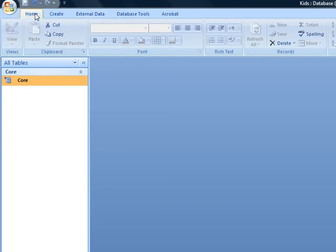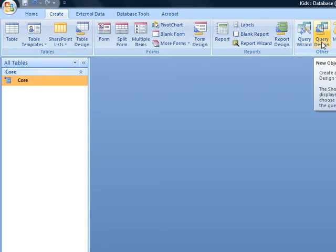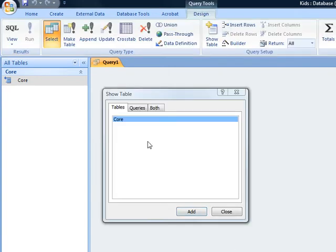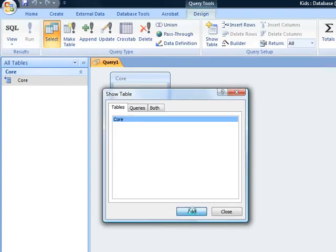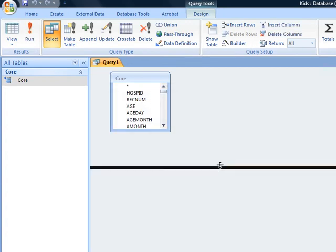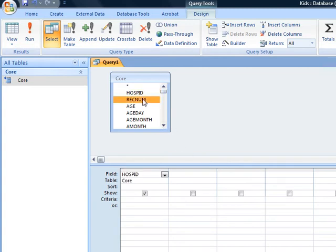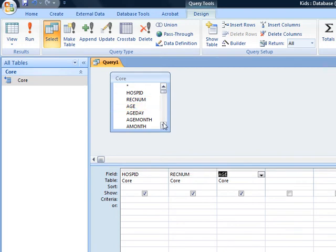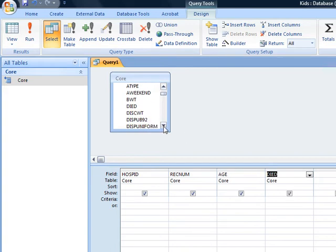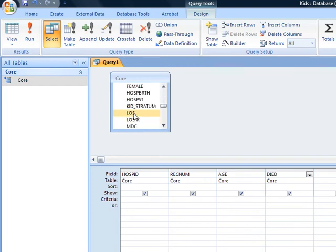The query we want to run under Query Design. So we want the table Core, and we want to close that. And let's move this up here so you can see what I'm doing. So the first thing, we want the hospital ID, and we want the record number. Let's include the age, and whether the patient died, and the length of stay, which should be right here.